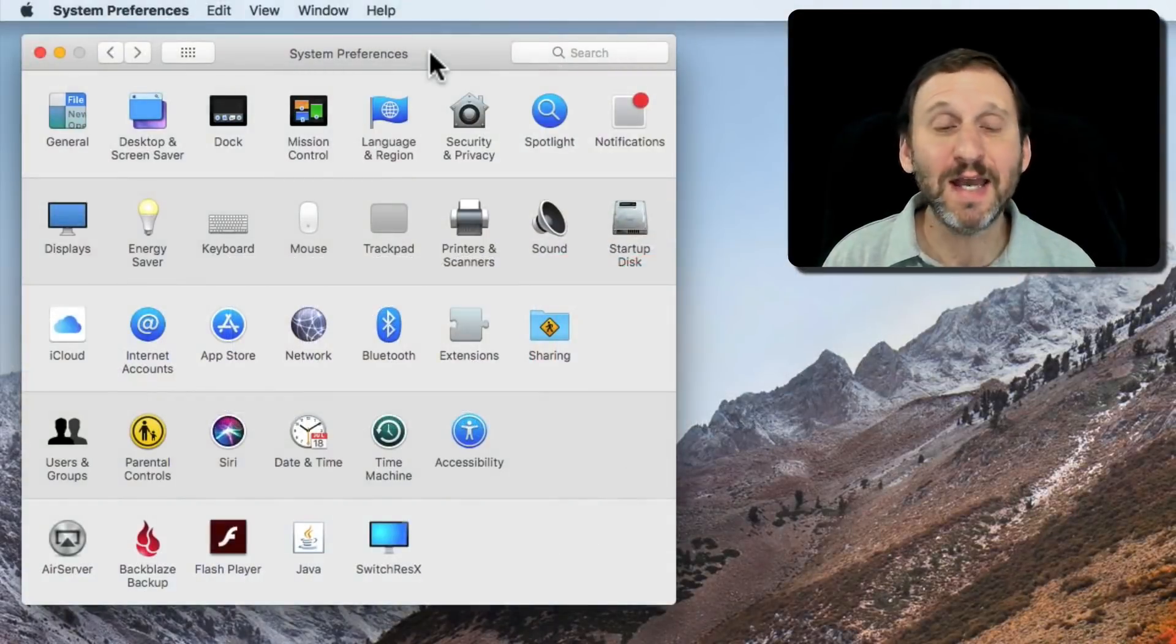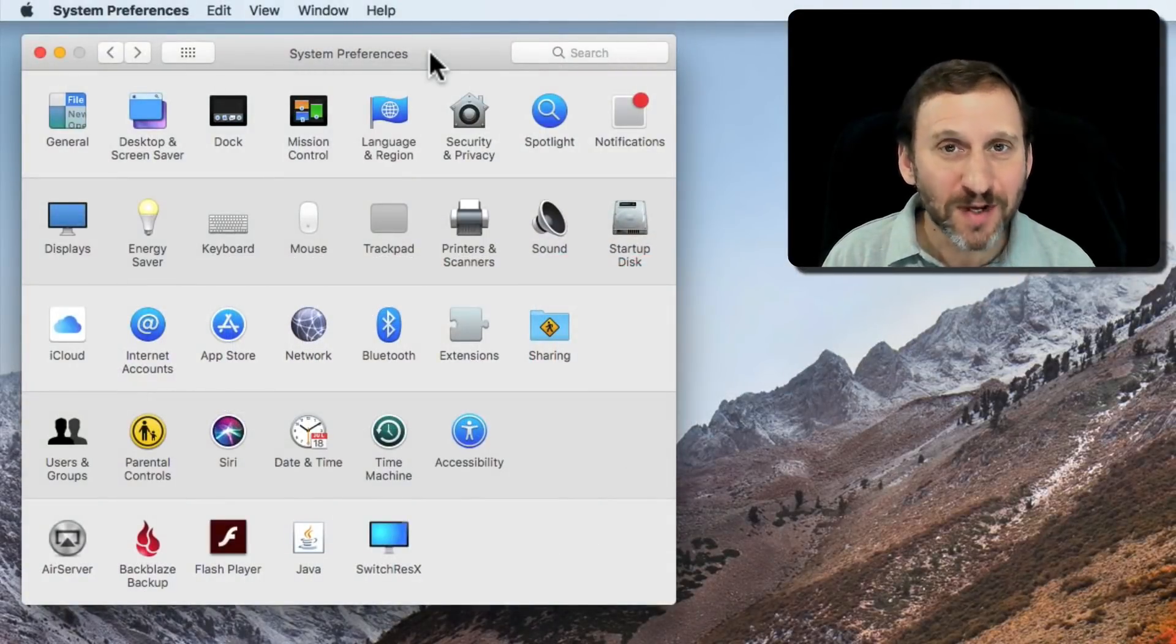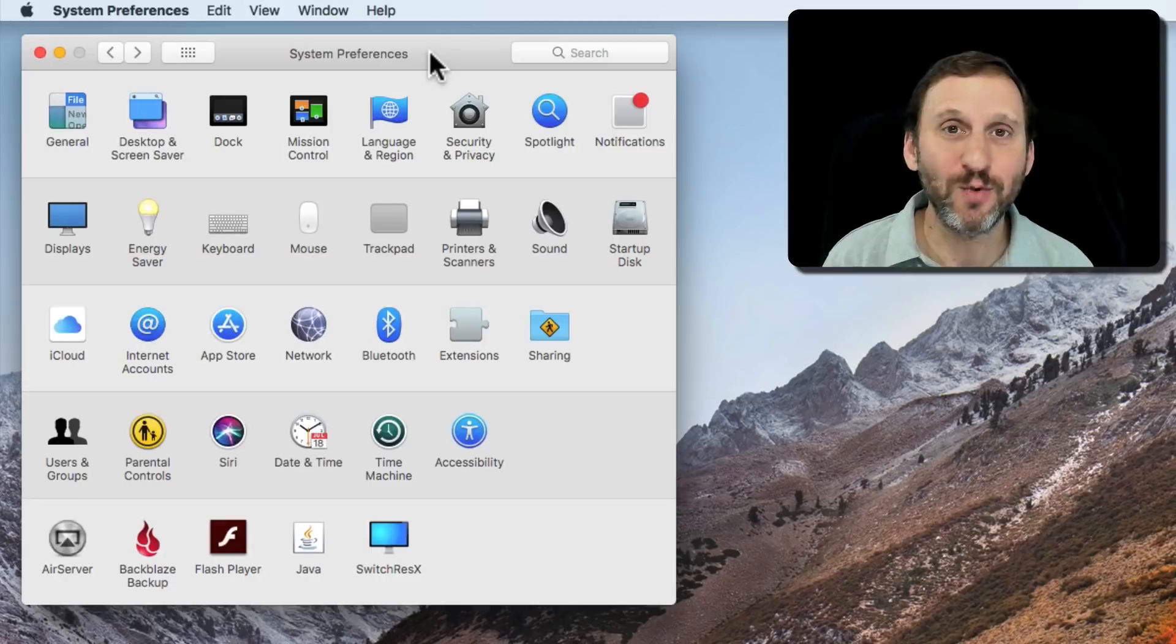So let's say you want to quickly get to the screensaver. There's no really easy way to do that. There's no button in the menu bar or anything like that.